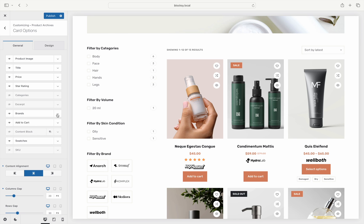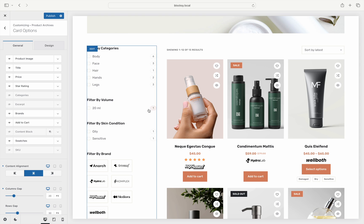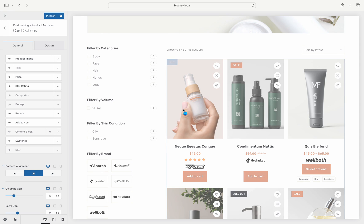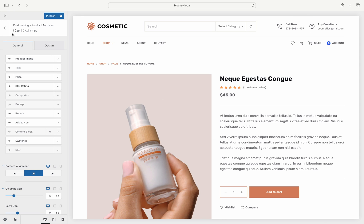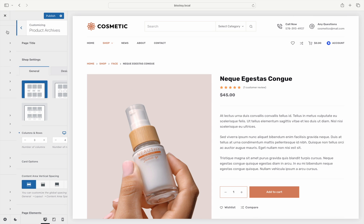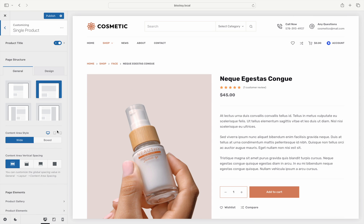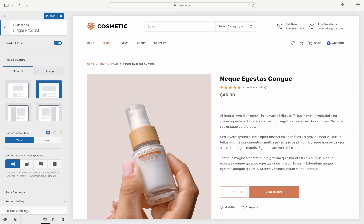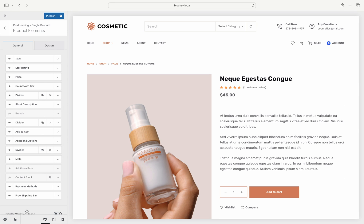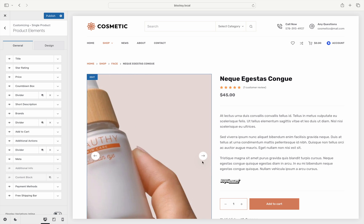Second, you can also show product brands on the single product page. To enable this, go to the single product tab, choose product elements, and turn on the brand's information layer. And as you can see, it is displayed on the right in the product information box.